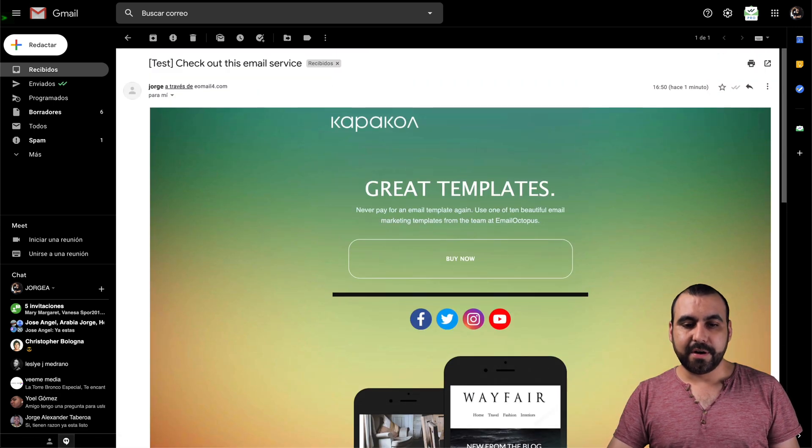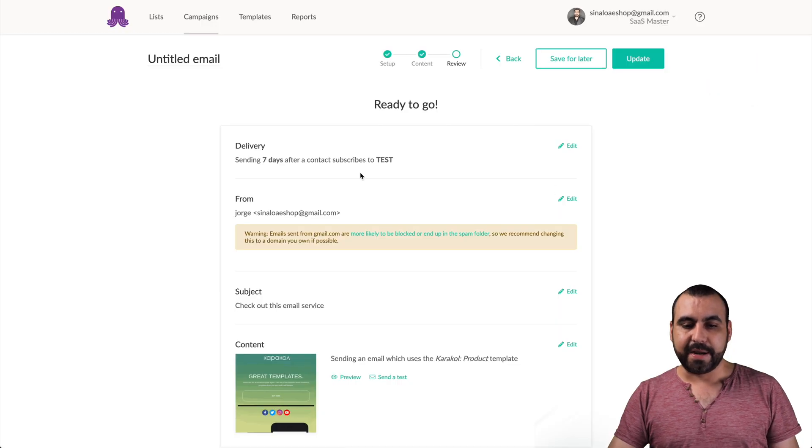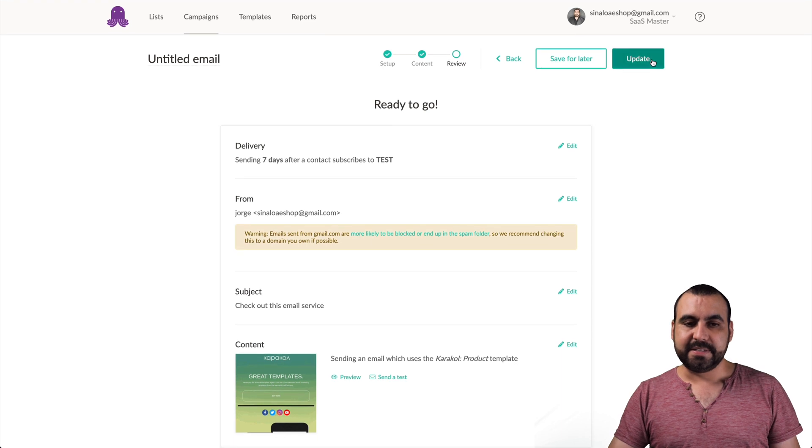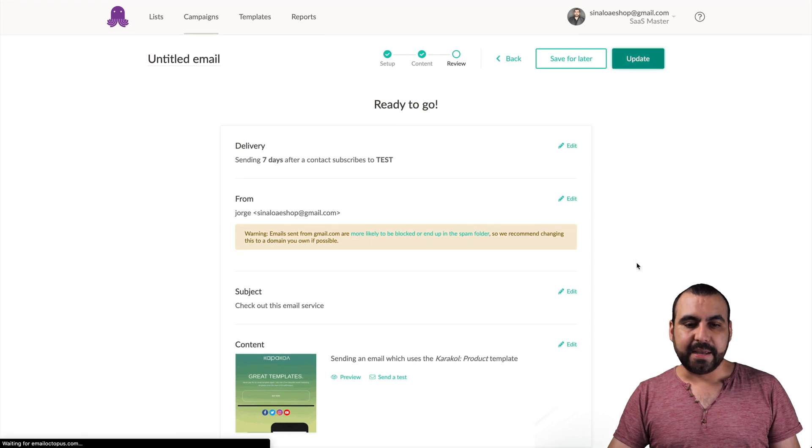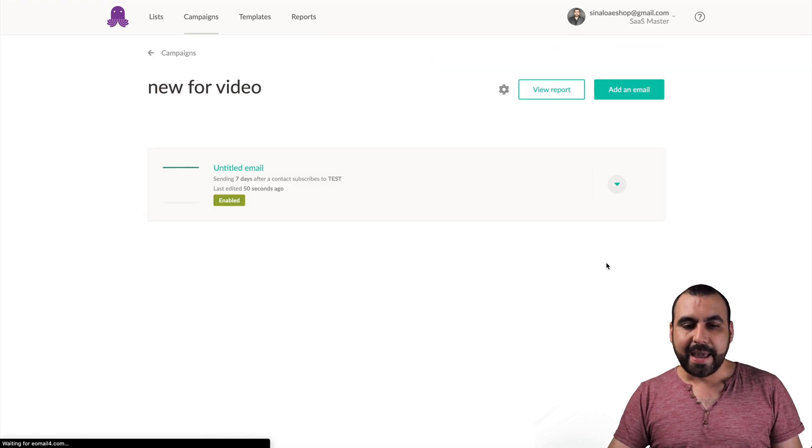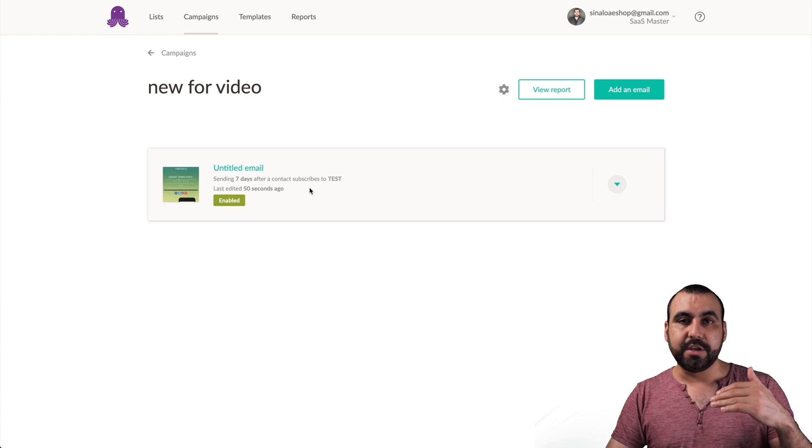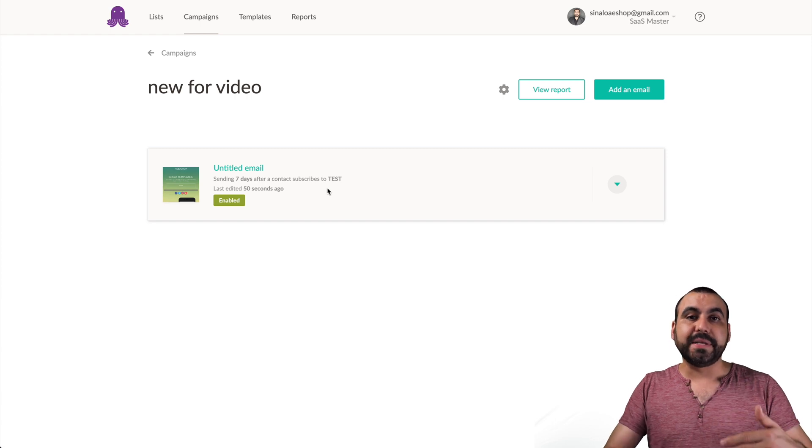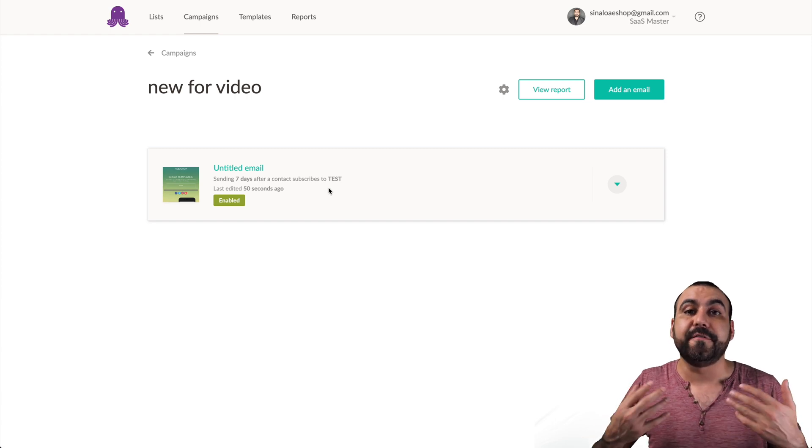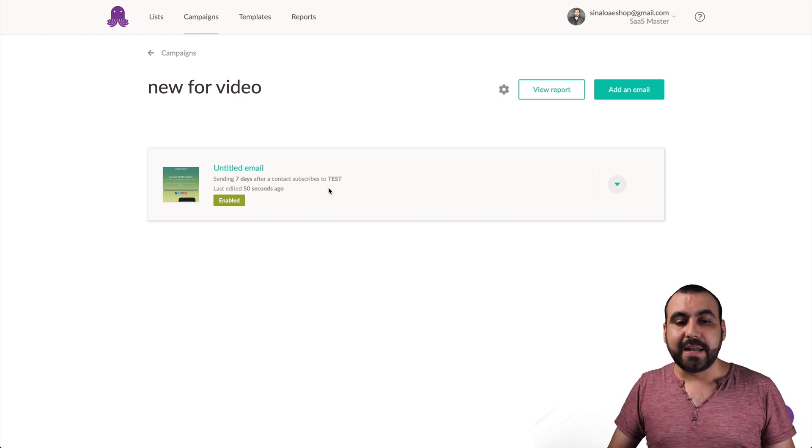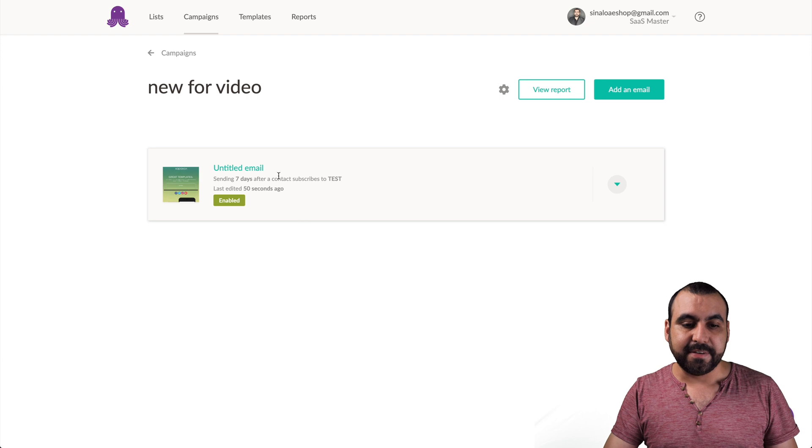Let's go back to our campaign right here and let's save that, enable it. And there we go. This is the first automation that we're going to use.